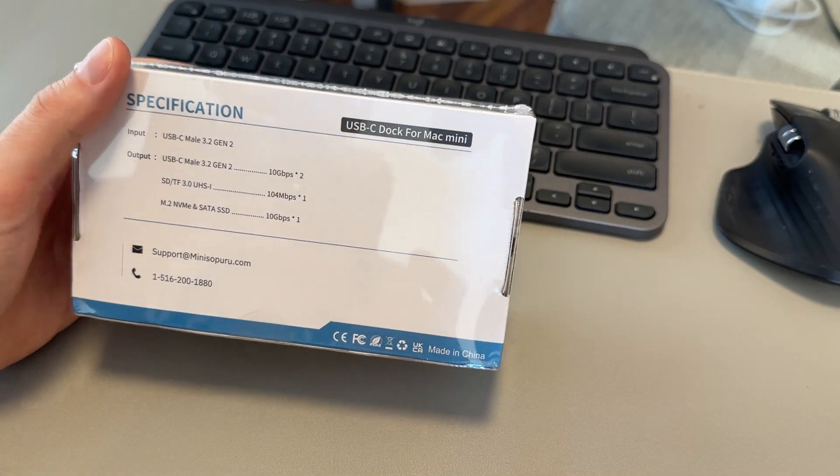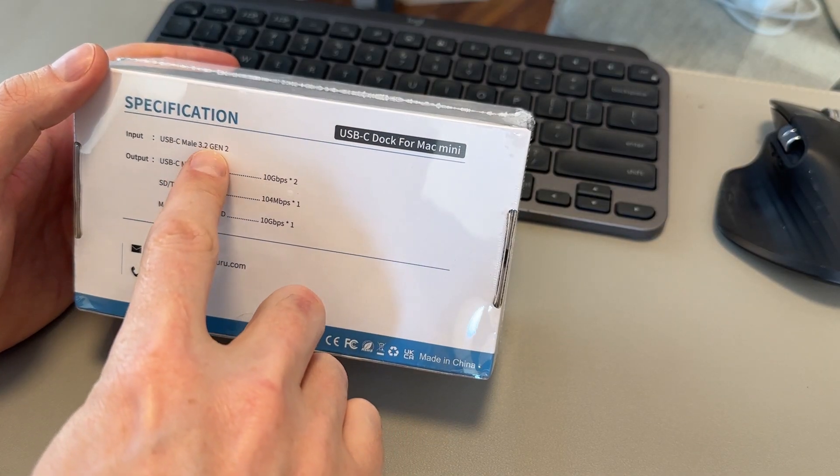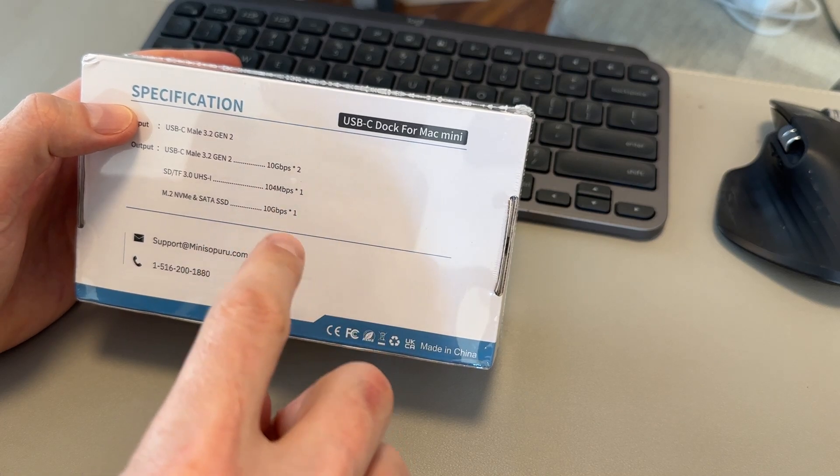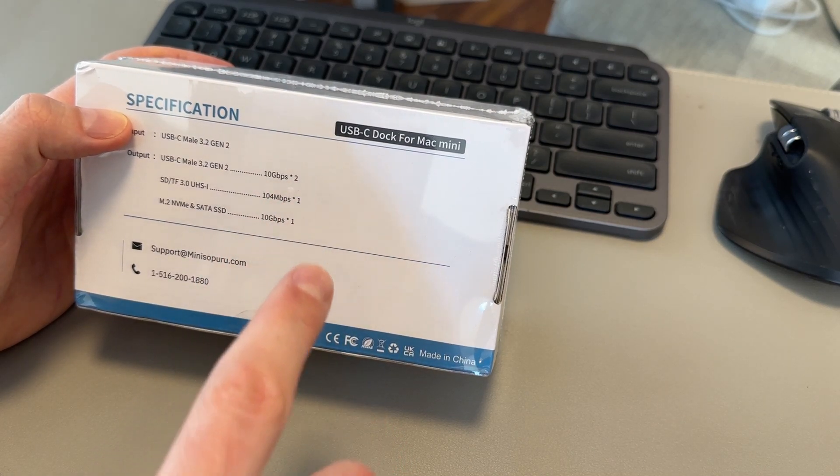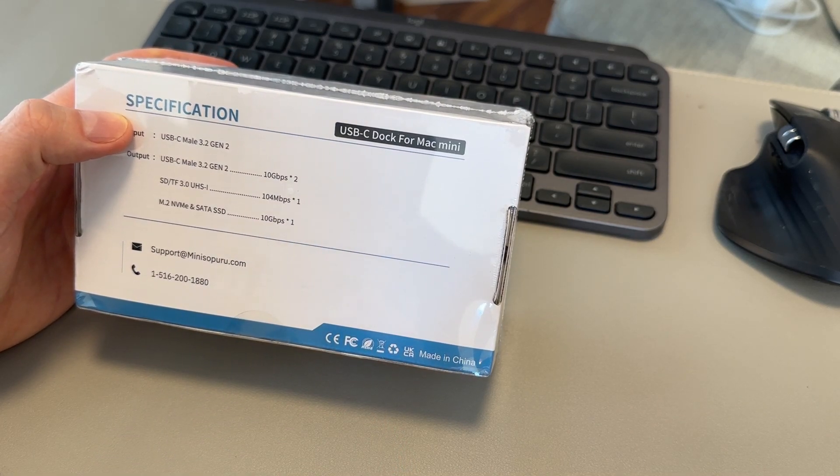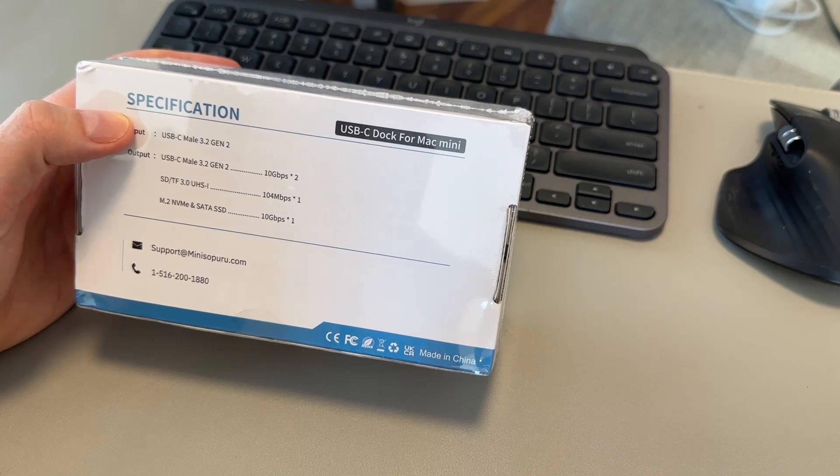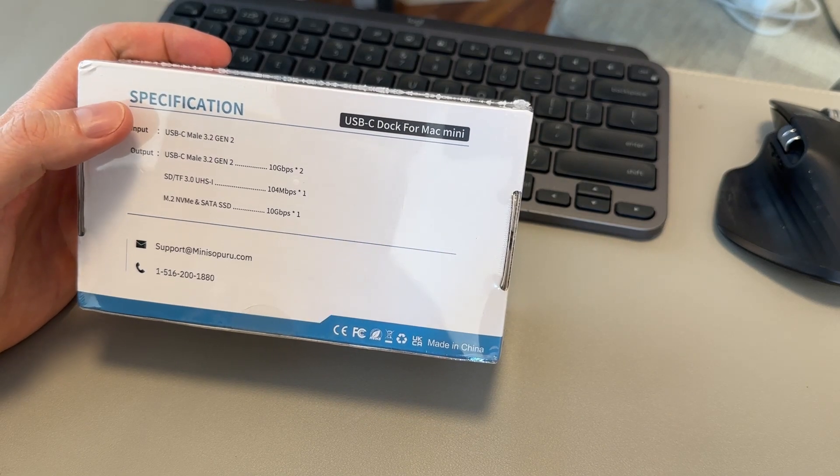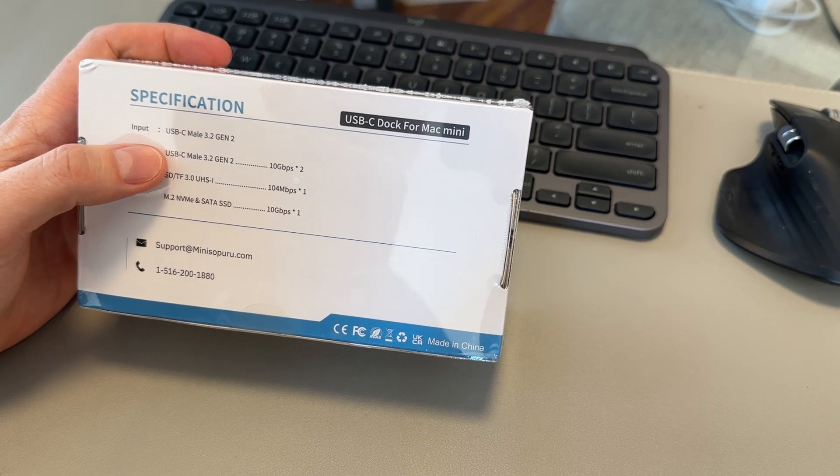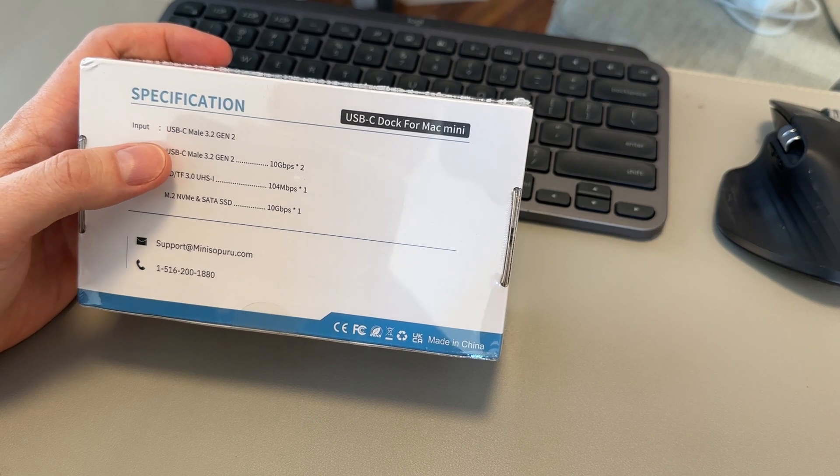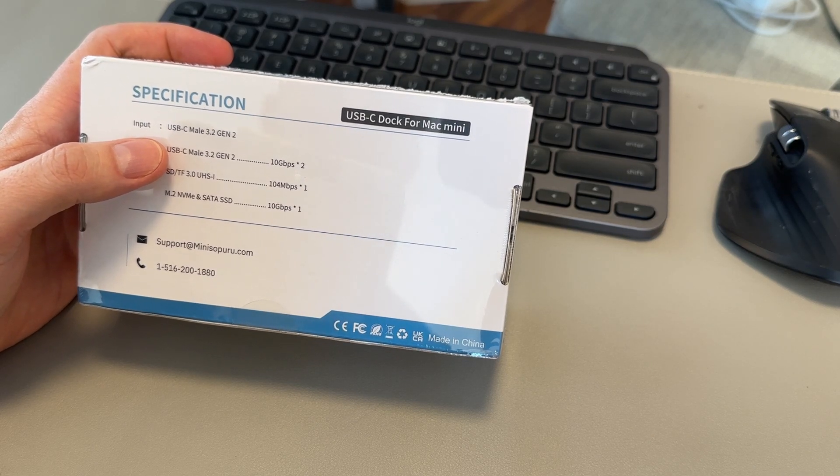So it's a USB 3.2 Gen 2 device, so it should get pretty good speeds. You can see they're 10 gigabits. So that'll give you pretty good speeds overall. It's not going to be a Thunderbolt 4 speed, but those docks are very expensive. They can be hundreds and hundreds of dollars, sometimes $400 or $500 Canadian, which is kind of absurd, to be honest.